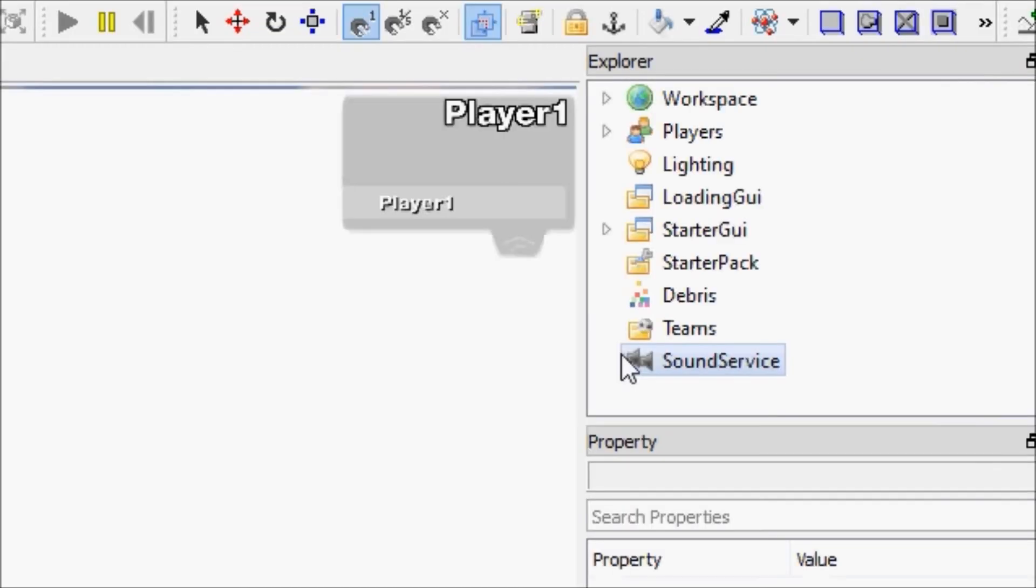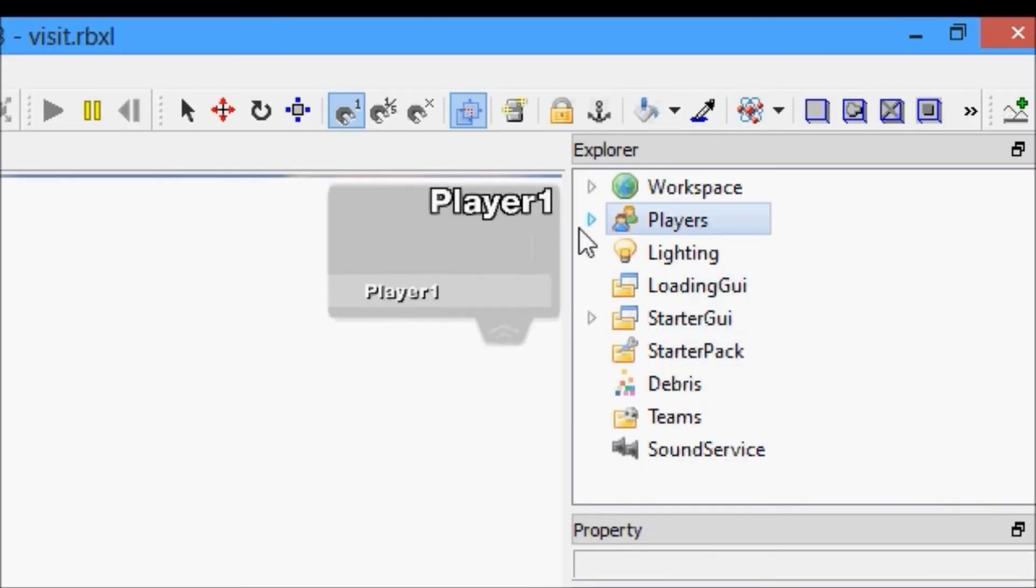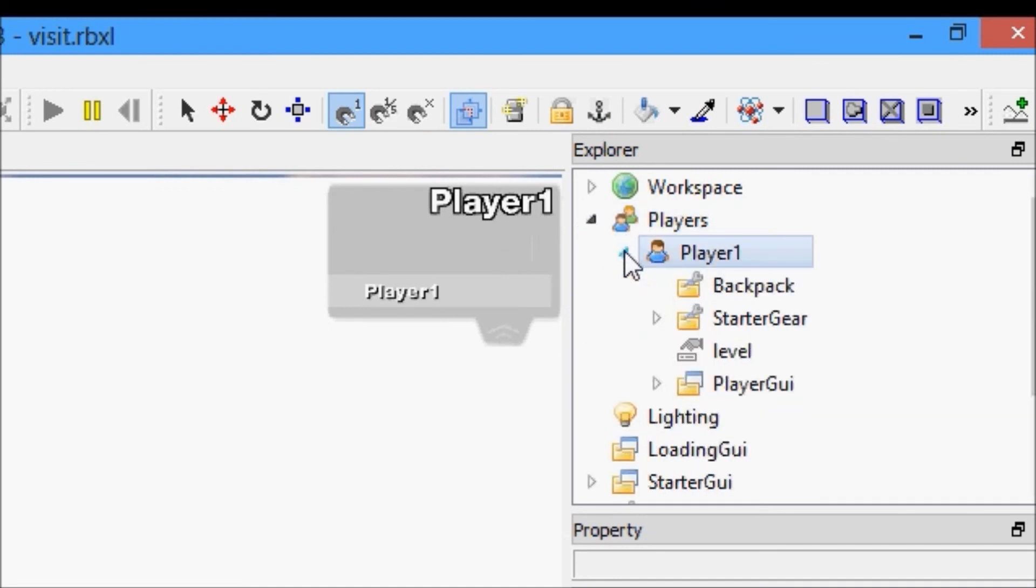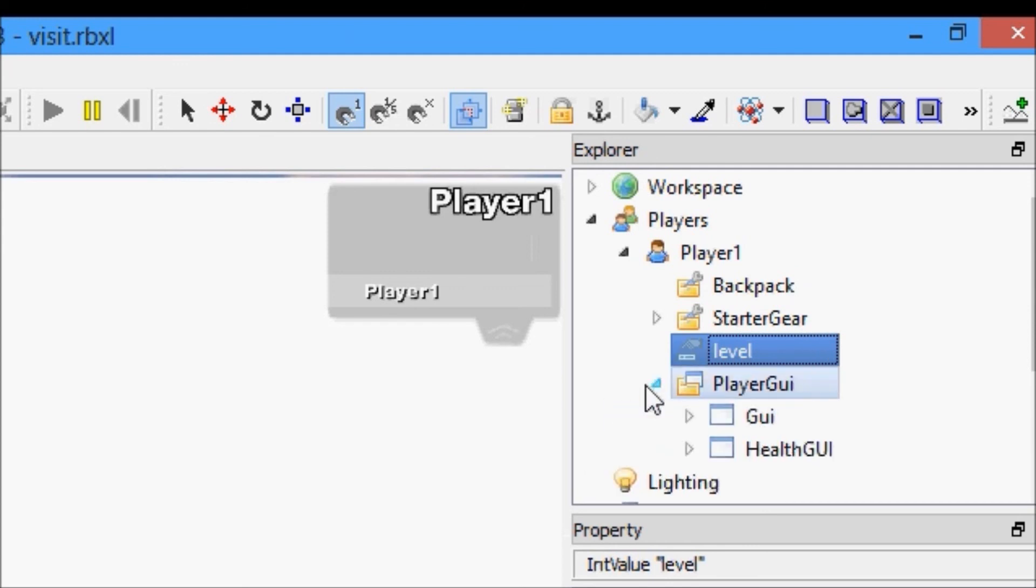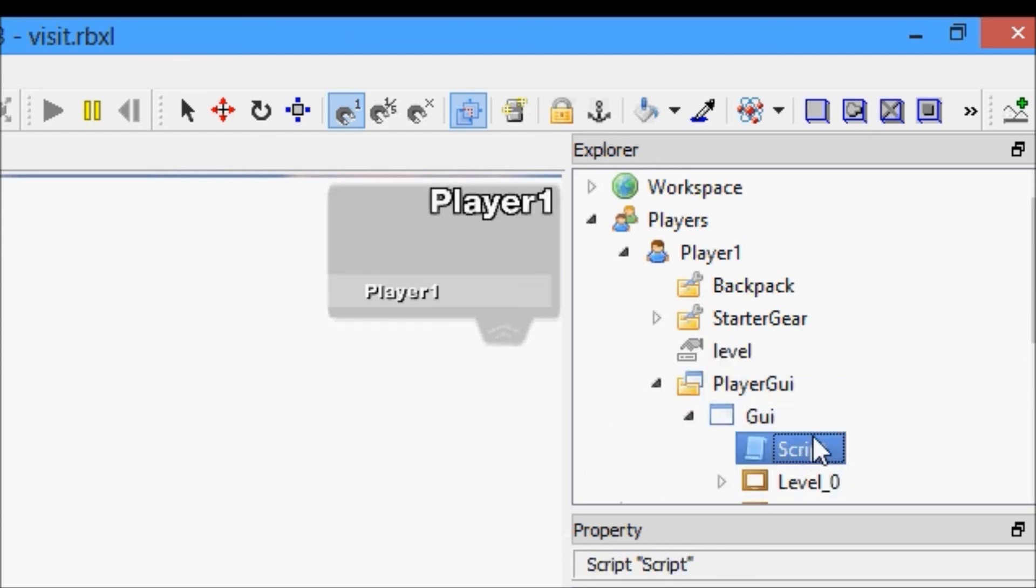We're going to click play now and it changed. We have everything working now. Let me just prove to you guys that level is in the player where I said it would be. Players, player 1, level.